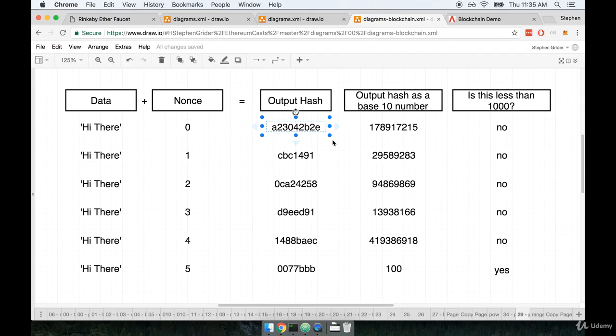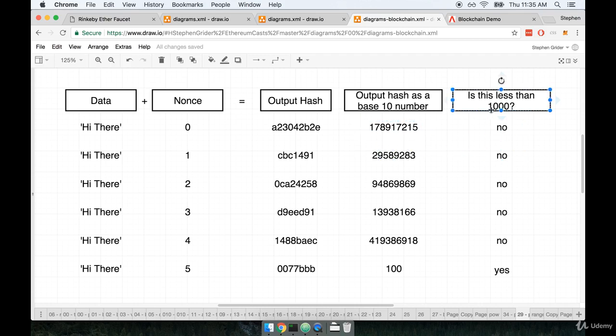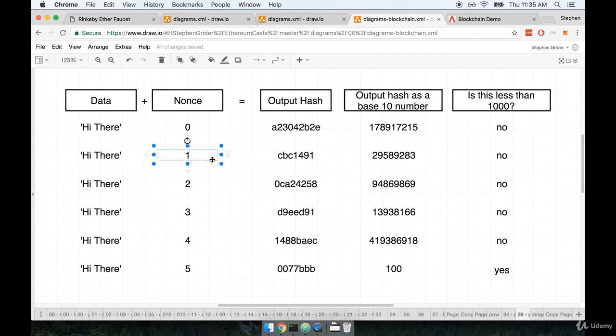You can then imagine that behind the scenes, we take that hash right there, convert it to a base 10 number, and then we ask if this number right here is less than some target value. And let's imagine right now that that target value is 1,000. We say, is that less than 1,000? No, it's not. Okay, then we need to continue looking for another value.